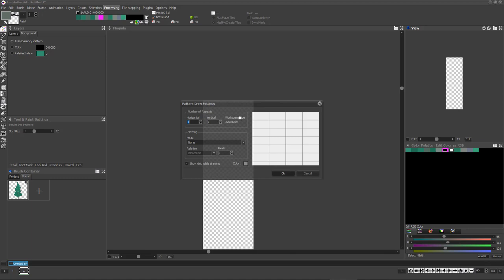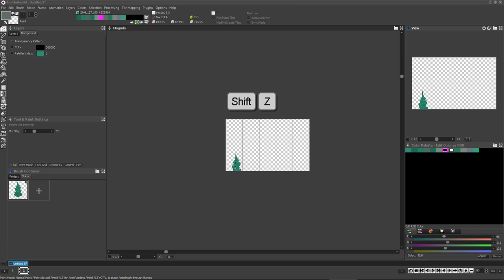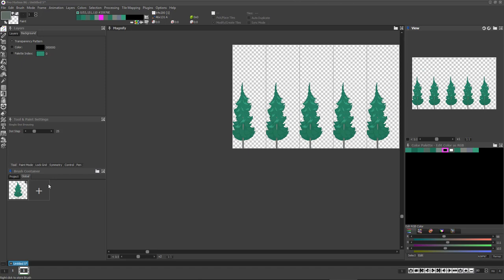I can press Shift-Z to freehand stretch the pine tree to add variety of shape and size before I place each tree. I always press Shift-B to get back to the original brush before resizing again so I'm not losing pixel detail every time I resize.